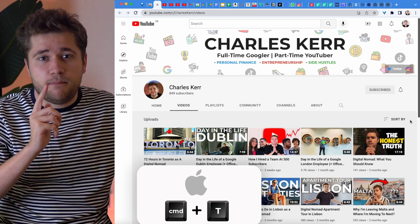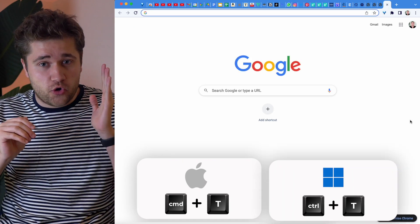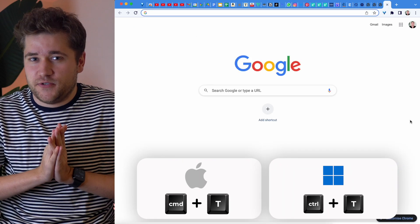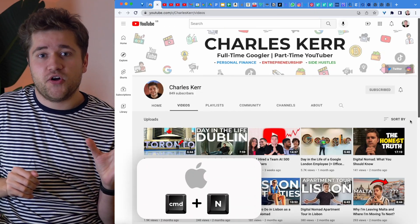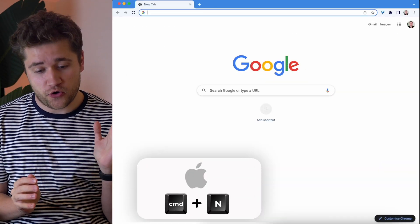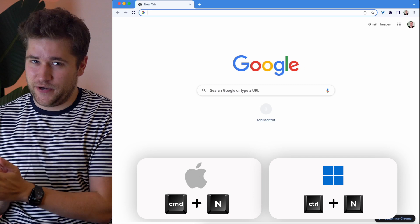Next up, on the flip side, if you want to quickly open a new tab, do Command plus T on a Mac, or Control plus T on Windows. And similarly, you can open a new Chrome window by doing Command plus N on a Mac, or Control plus N on Windows. Seems simple, but the amount of times I press Command plus T and just don't even think about it anymore — you'd be surprised how much time you would actually save.